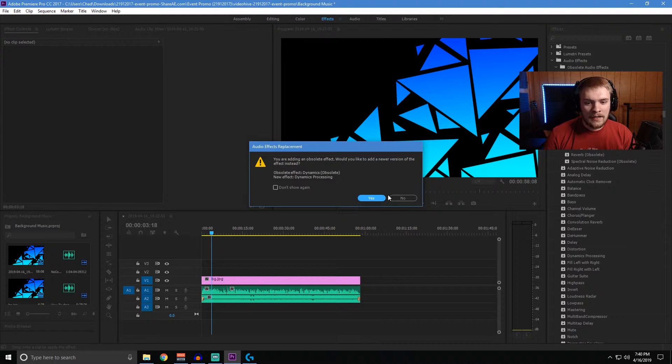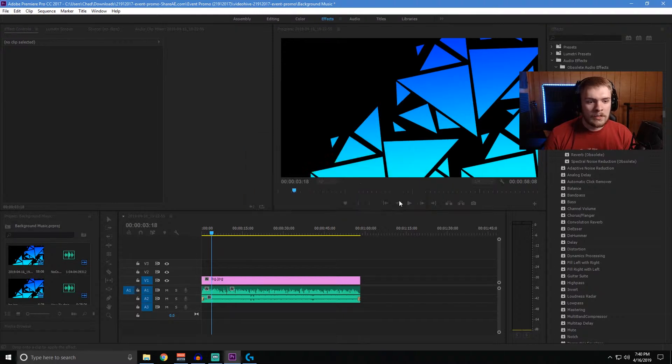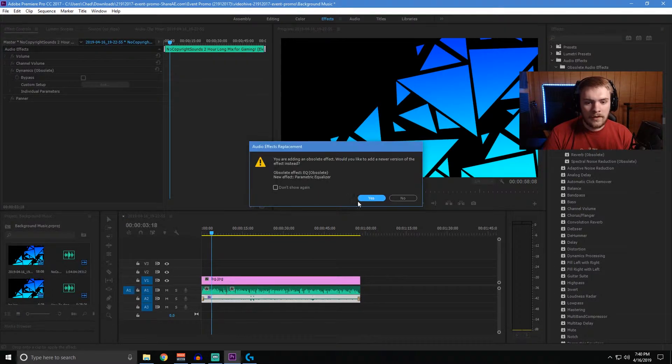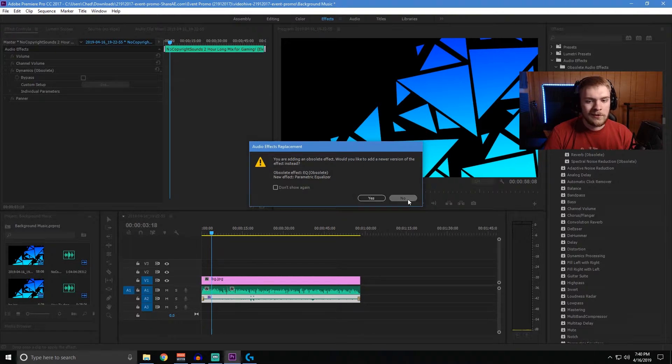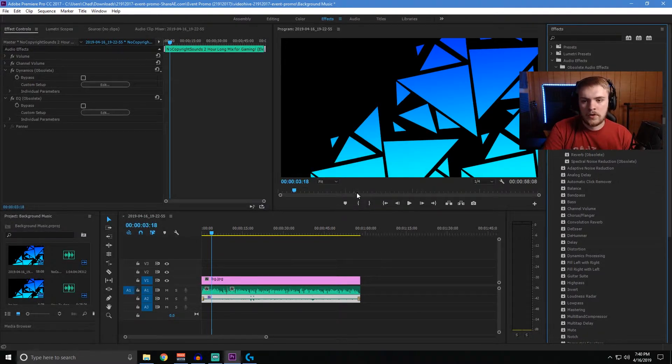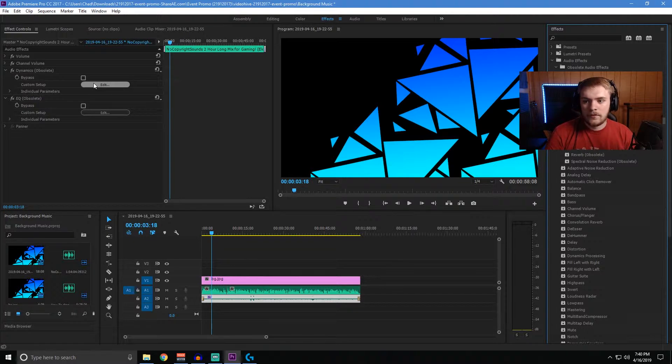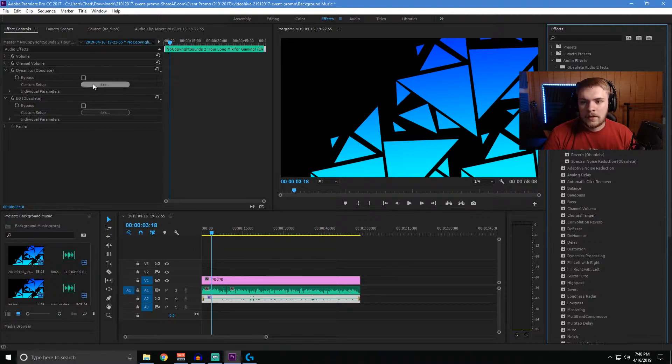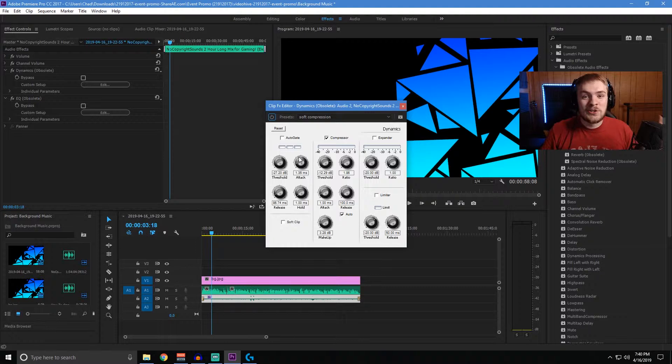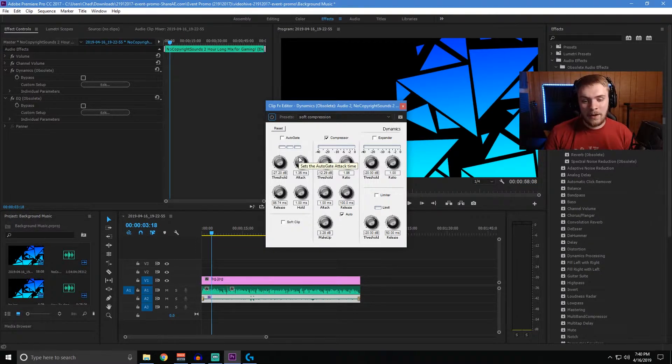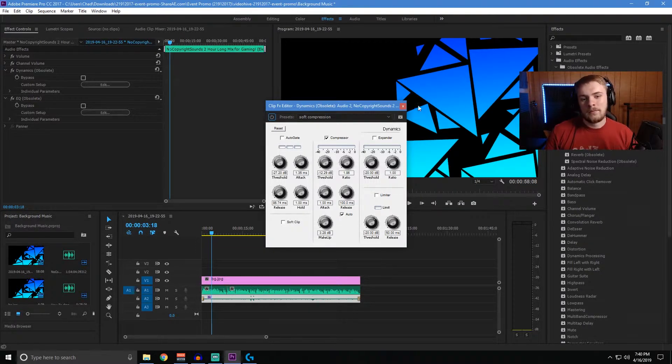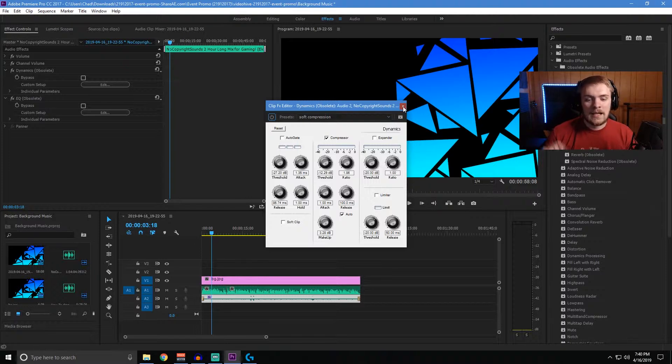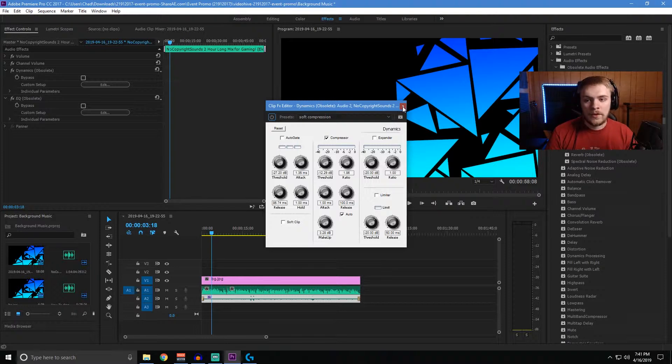And we're going to go ahead and say, no, we don't want to use the newer version and same thing with the EQ obsolete. We're going to drag those in and we're going to say, no, we do not want to use the newer version of that as well. I like the interface of the older ones and they work well for me, so I'm sticking to them. So you could hop in here and you can see there's tons of stuff you can do, but you might not have any idea how to set this stuff. And that is okay because I've got some tips for you for making this work pretty well. And I've got some presets and I'm going to share screenshots of those settings with you guys. So you guys can make your audio sound better.